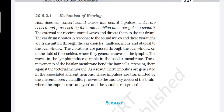The external ear receives sound waves and directs them to the eardrum. The eardrum vibrates in response to the sound waves, and the vibrations are transmitted through the ear ossicles — malleus, incus, and stapes — to the oval window. The vibrations are passed through the oval window onto the fluid of the cochlea, where they generate waves in the lymph. The waves in the lymph induce a ripple in the basilar membrane. These movements of the basilar membrane bend the hair cells, pressing them against the tectorial membrane. As a result, nerve impulses are generated in the associated afferent neurons. These impulses are transmitted by the afferent fibers via the auditory nerve to the auditory cortex of the brain, where the impulses are analyzed and the sound is recognized.